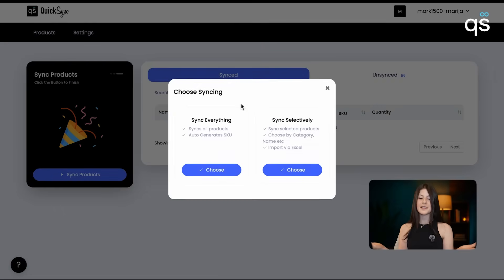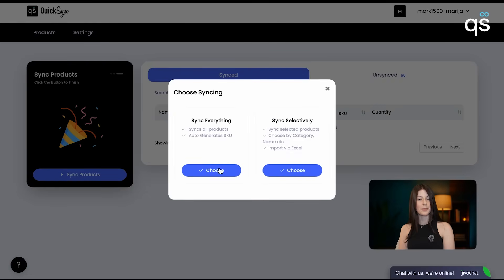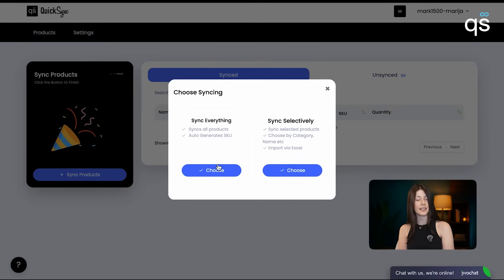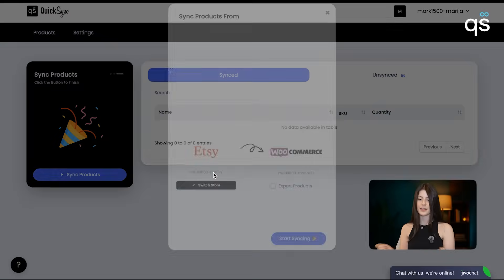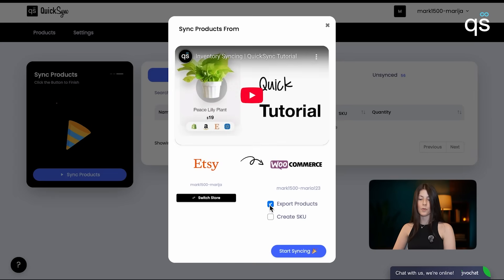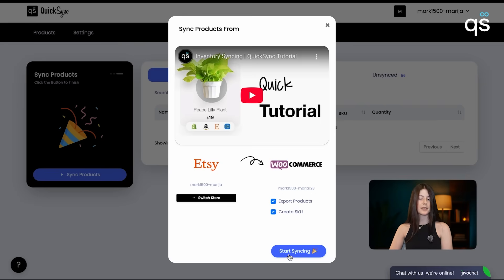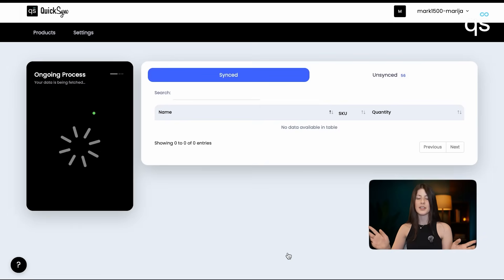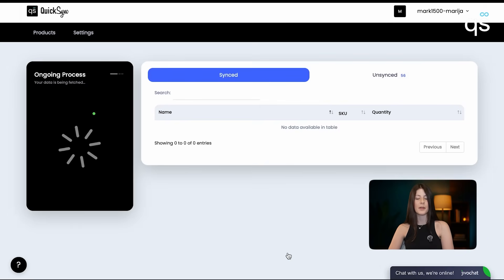The final step is to sync products. We can either sync everything or sync selectively, but we're choosing to sync everything. We're also choosing to export products to WooCommerce and create SKU. We just click start syncing and the application automatically syncs all of our products.